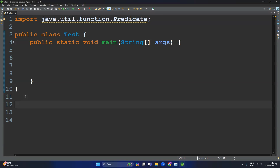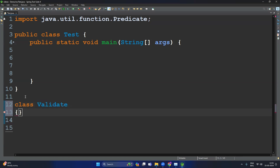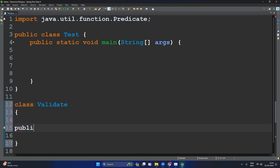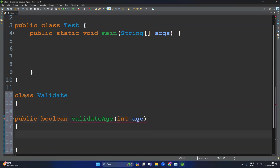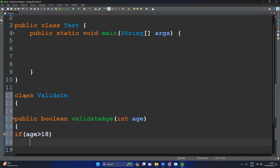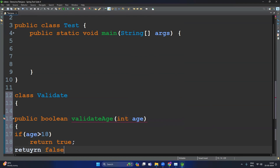Let's write the program. We'll write a class named Validate. Inside Validate, we have one method: public boolean validateAge, which takes an integer input argument. The implementation: if age is greater than 18, return true; otherwise return false.